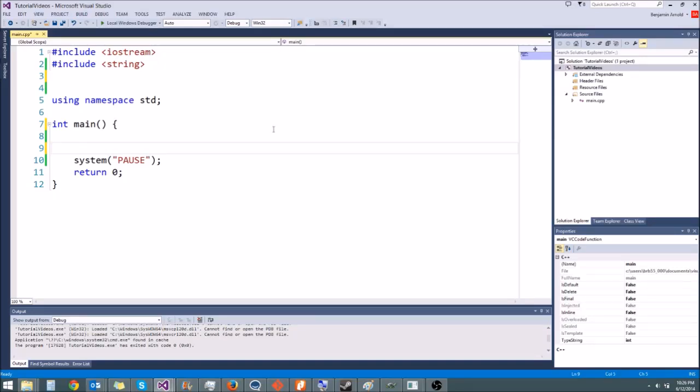Hey guys, welcome to another C++ tutorial. Today I'm going to be teaching you a new print function that is much better than cout in most respects. I'm also going to be teaching you a little bit more about strings and something called a C string.